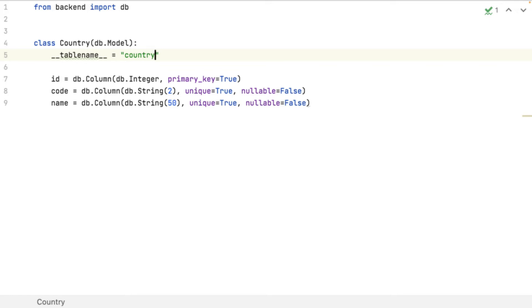Because now I will create the user model. But the user table is an already existing table for the connection in the database.